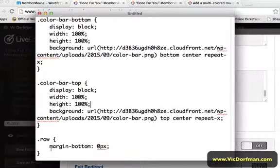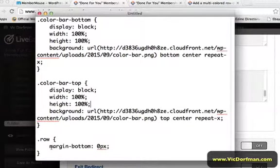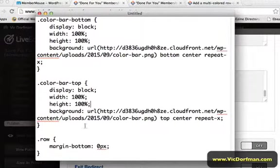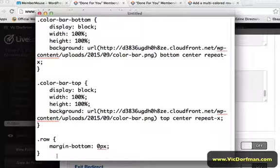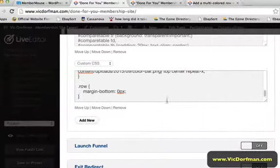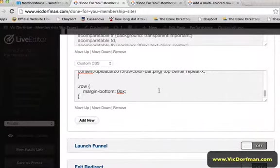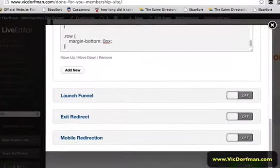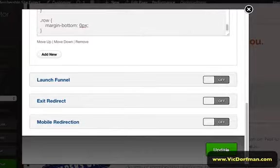And the reason I added this last little bit here is because some OptimizePress elements, by default, add a margin to the bottom of rows, which offsets the color bar and makes it look really weird. So I've just added that as sort of an insurance policy. So you're going to copy and paste that whole thing in your Custom CSS field here and click Update.